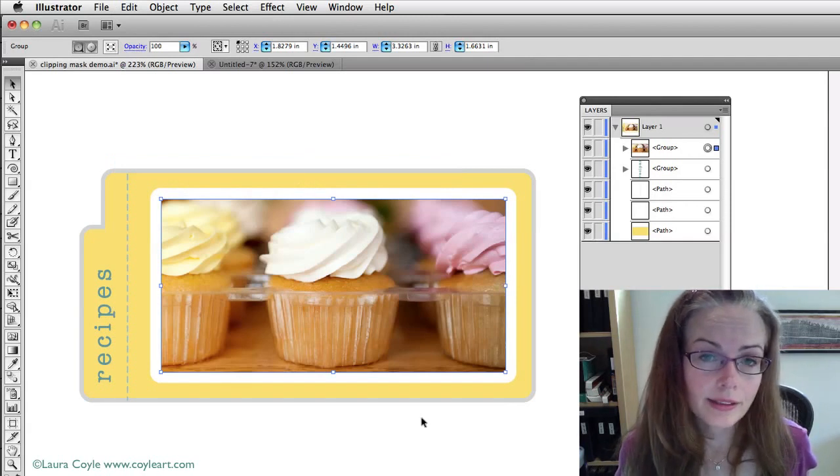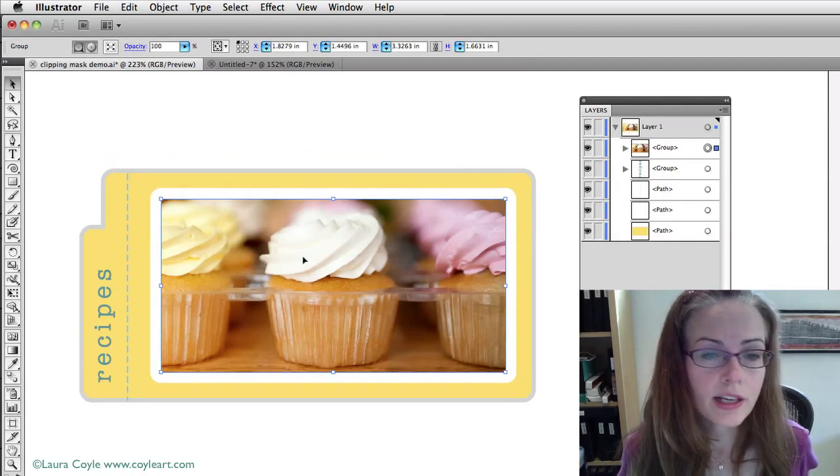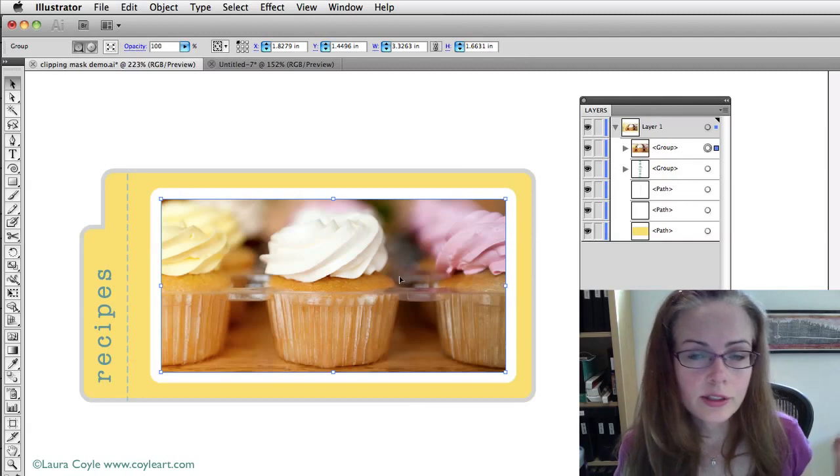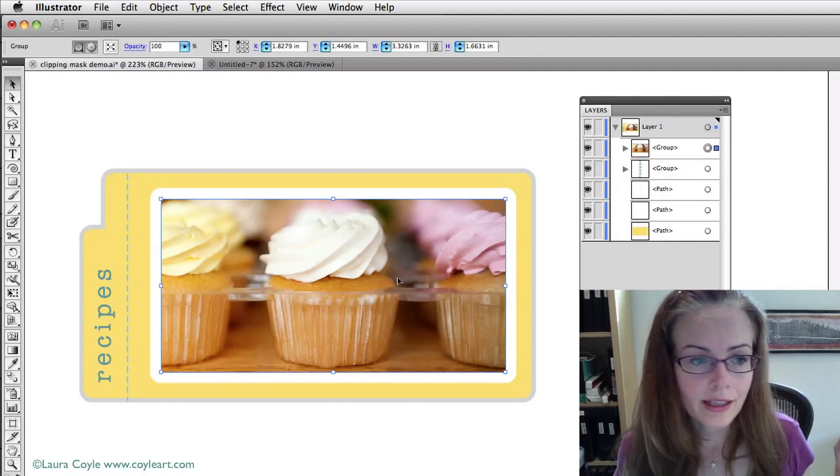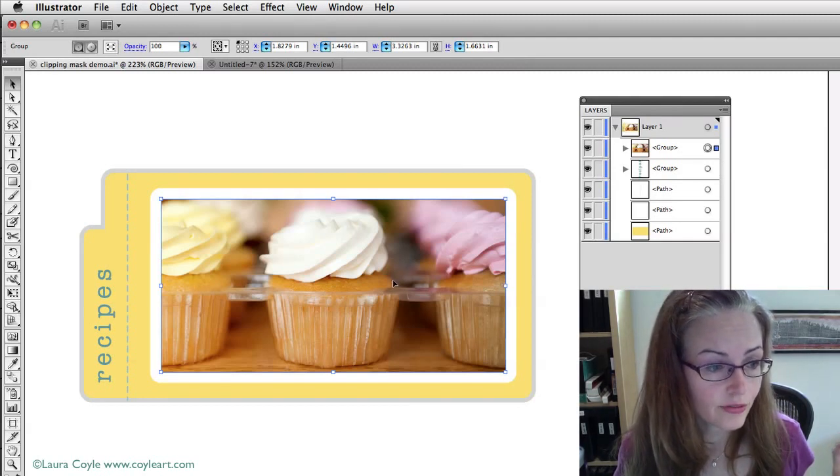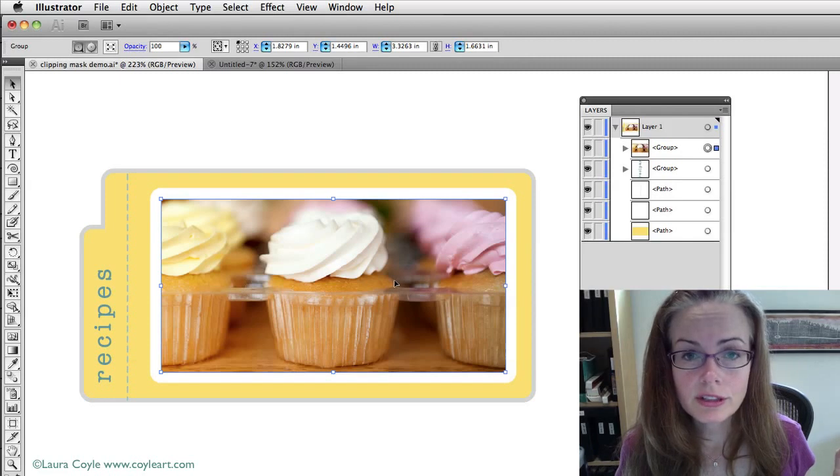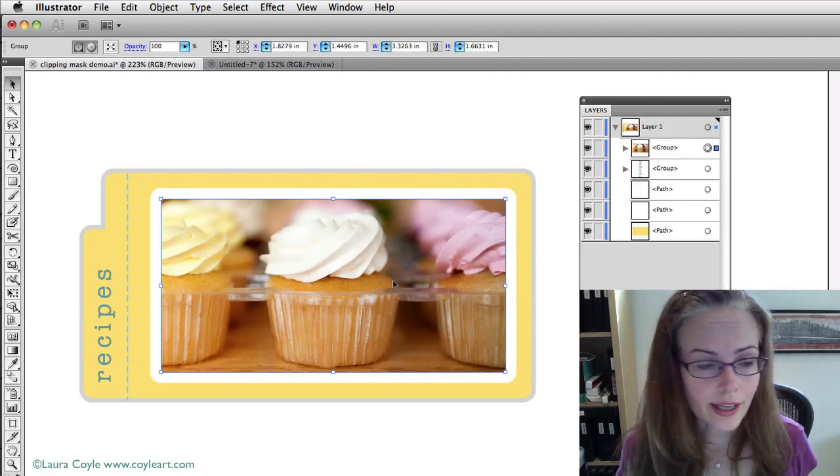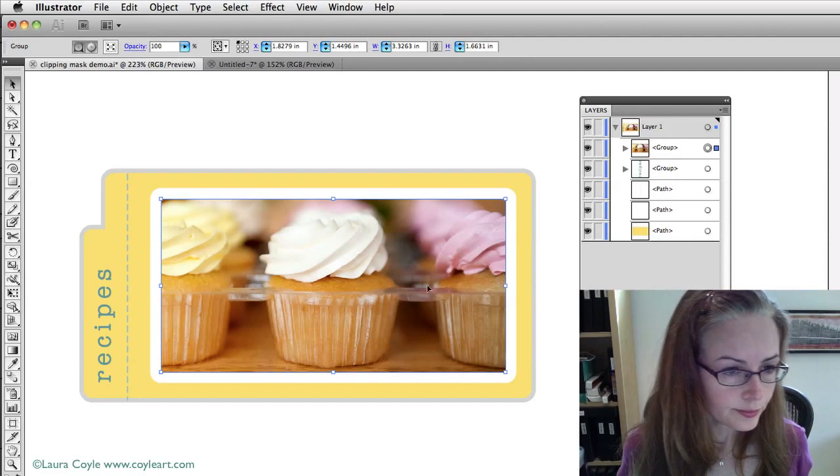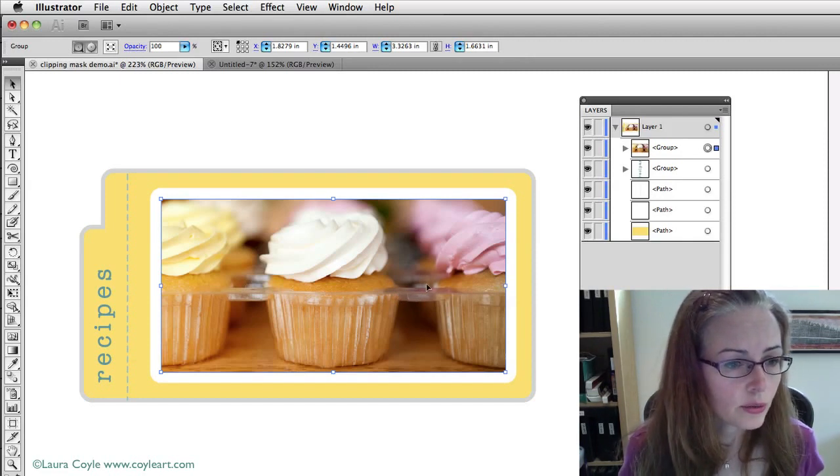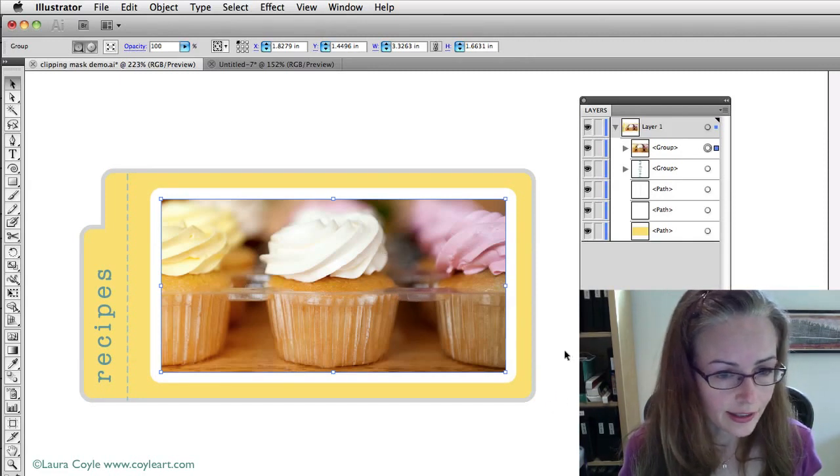And what happens when you make a clipping mask is that gray shape that was there, well, it's still there masking the photograph, but it turned into a no-fill, no-stroke, invisible rectangle now. And so, what I'm doing here is I'm going to just take a look at editing this.